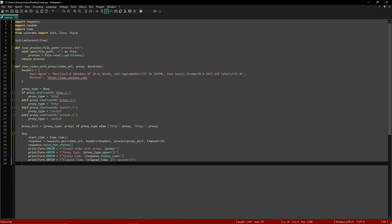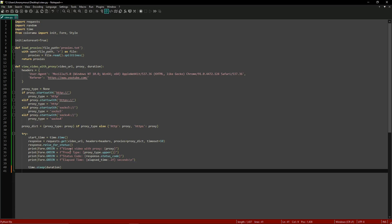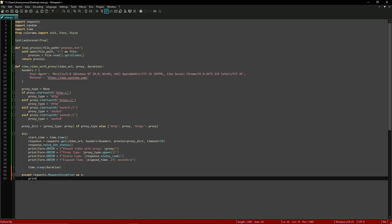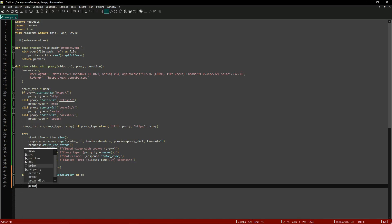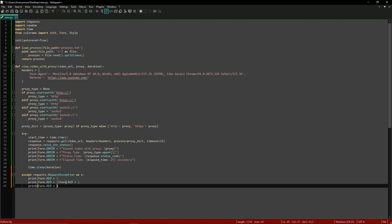Next we pause execution for the specified duration by calling time.sleep(duration). Then outside the try statement we handle any request exceptions: except requests.RequestException as e, and we set up three print statements using red color for the error output.